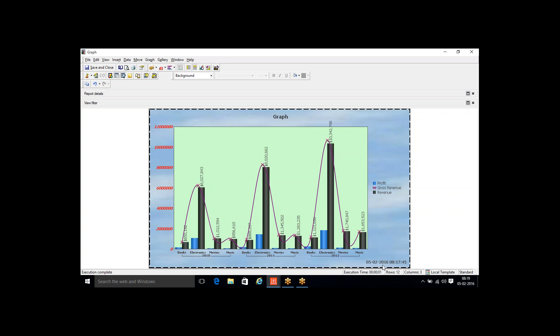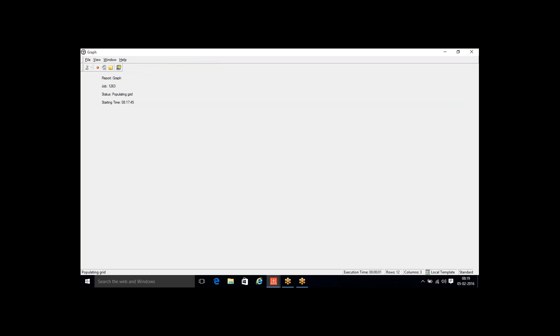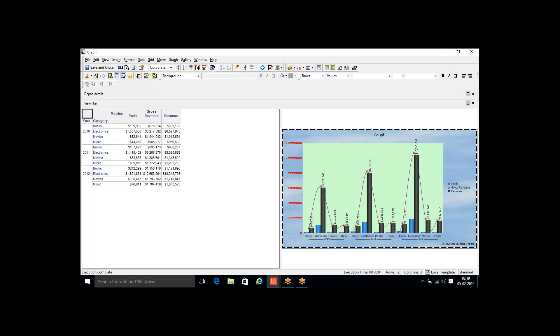This is all from graph preferences — you can select whatever format or graph type you need. There is one more view: we saw grid format and graph format. There's also a combination — Grid Graph View. Clicking it shows grid format on the left side and graph format on the right side simultaneously. So there are three view modes: grid mode, graph mode, and grid+graph combined mode.